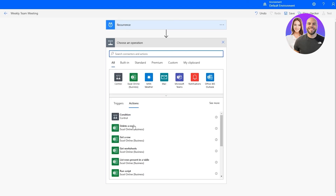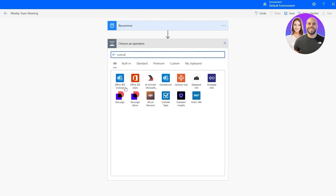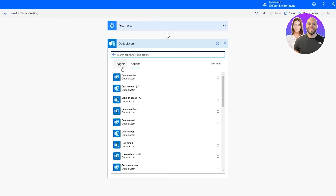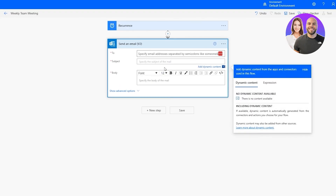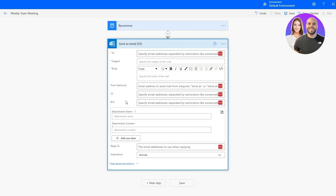Search for 'Outlook' — you'll see Office 365 Outlook, Office 365 Users, and Outlook.com. Since we're on the free plan we'll select Outlook.com. Under Actions, select 'Send an Email.' It will ask who to send it to — specify emails separated by semicolons — then add the subject and body. You can also click 'Show Advanced' to add attachments, a Send As address, CC, or BCC.